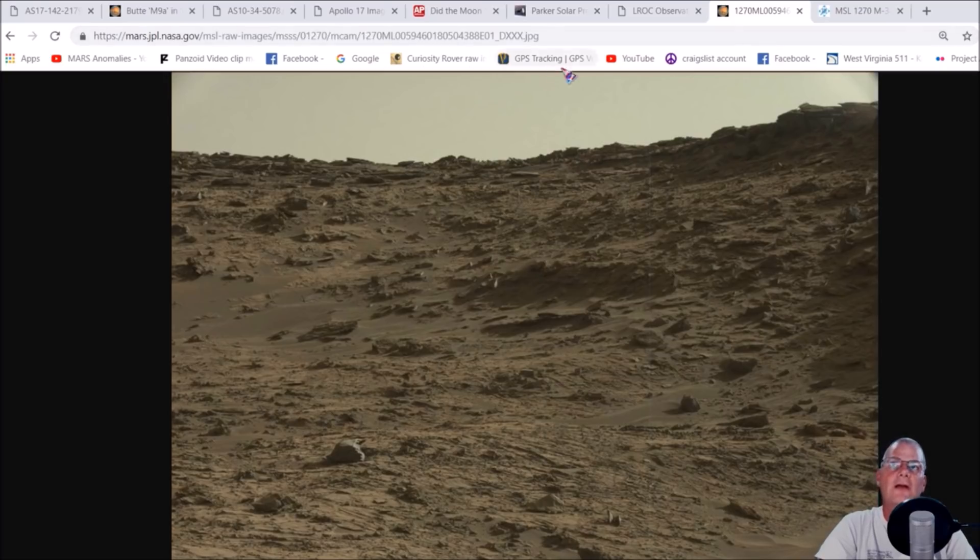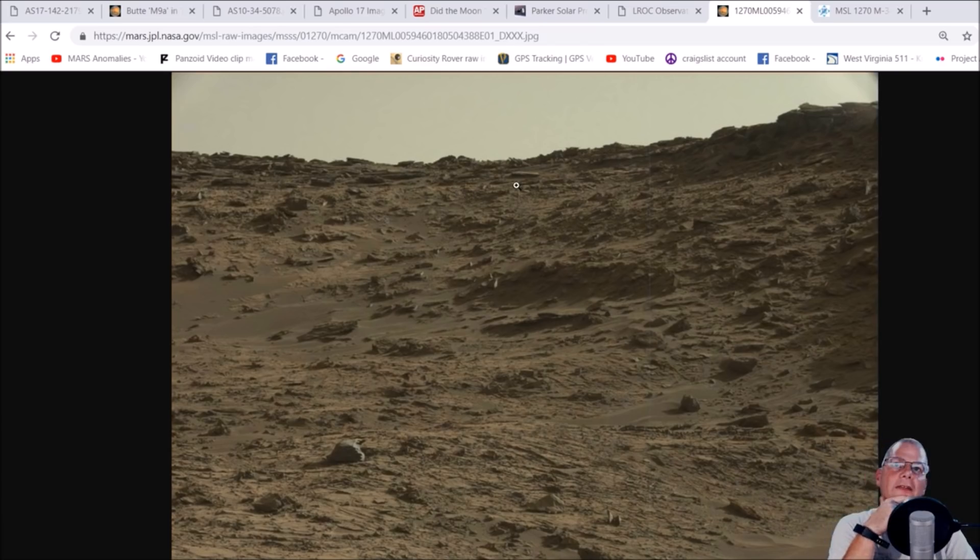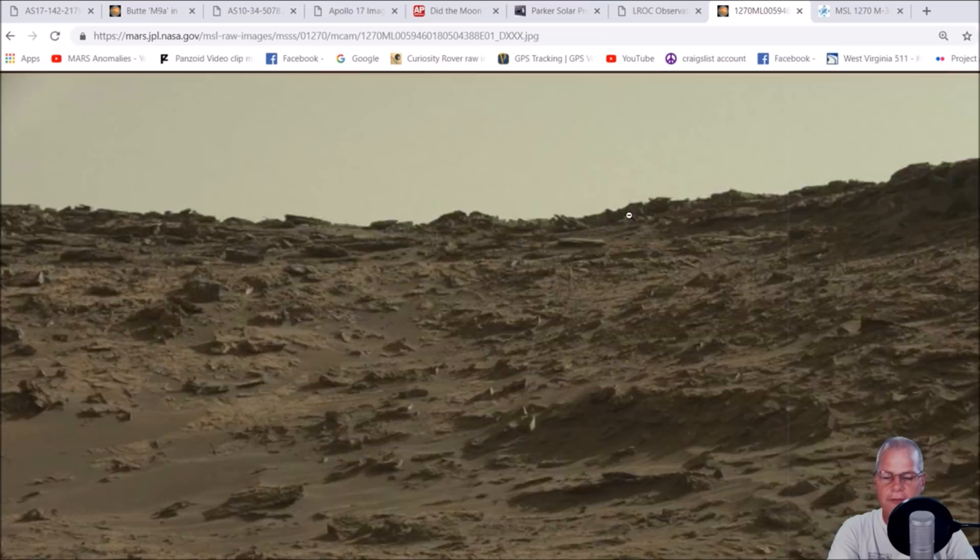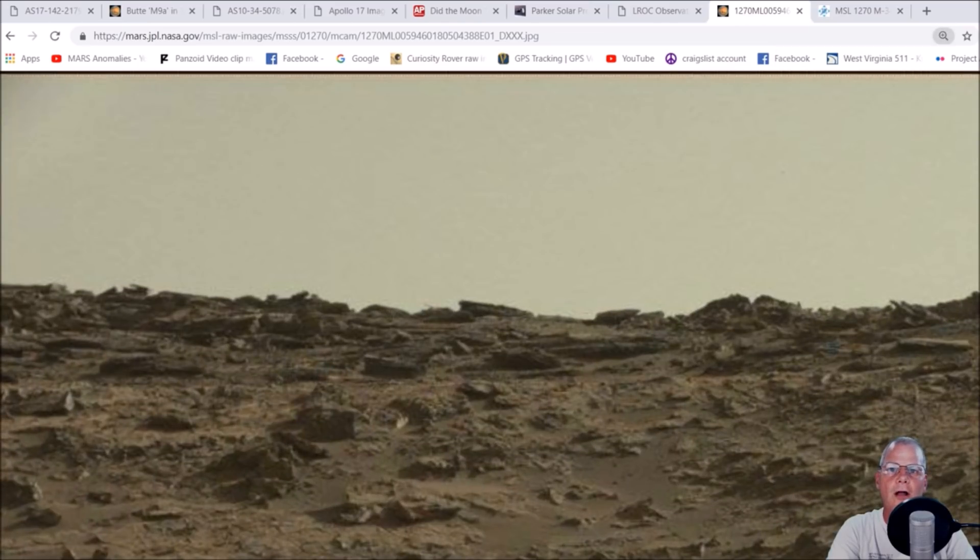Mastcam, MSL Curiosity rover. The object that she found was right here in the background. I'm going to go ahead and zoom into it, of course it's not going to be the best quality.